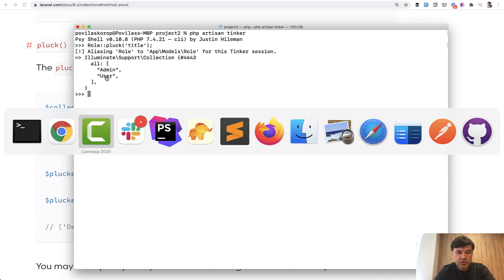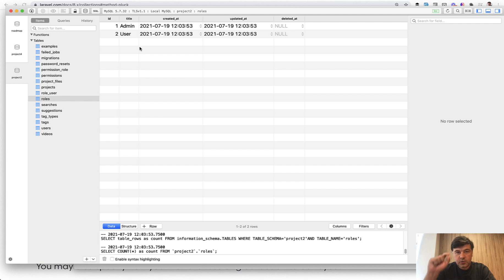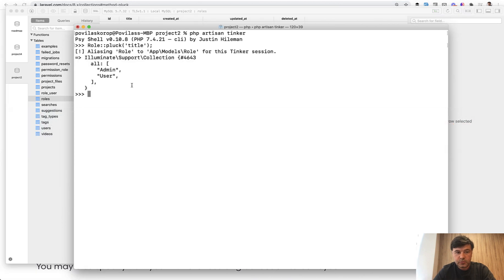And the original database values are as follows: admin and user. So if you want one column as a list of values as an array, you can do pluck by that column name.